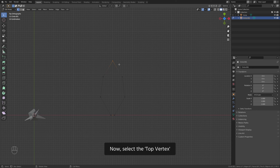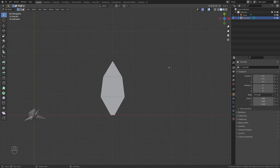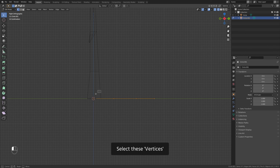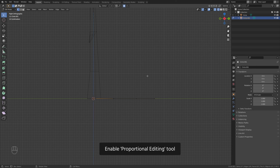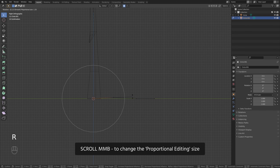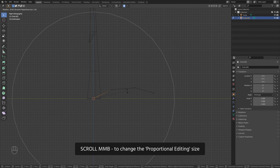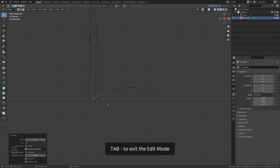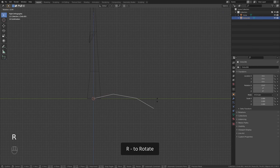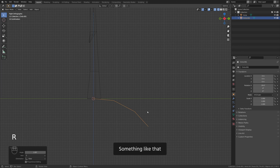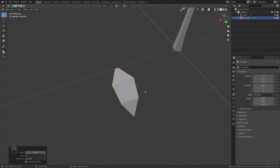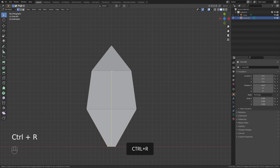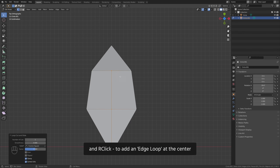Now select the top vertex, F to fill in the faces. Switch to the side view. Enable wireframe view. Select these vertices, enable proportional editing tool, R to rotate. Scroll middle mouse button to change the proportional editing size and bend the leaf like that. Disable proportional editing tool. Tab to exit the edit mode. R to rotate — something like that. Switch back to the solid view.